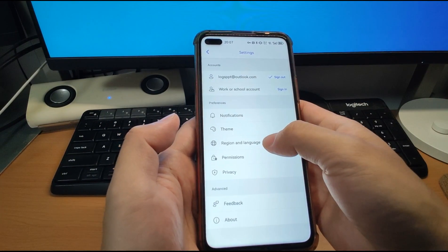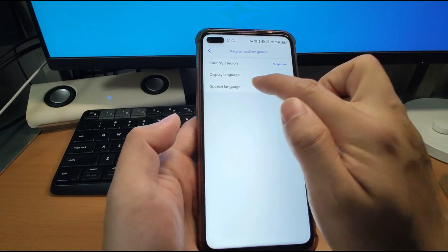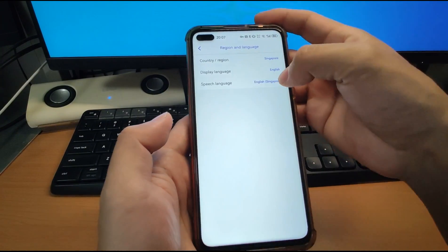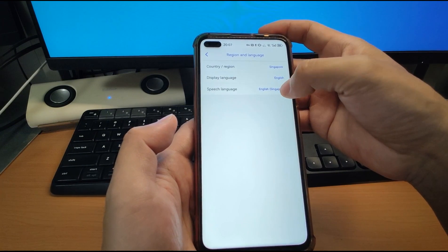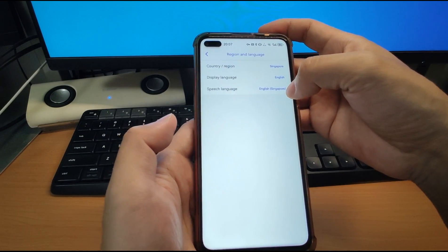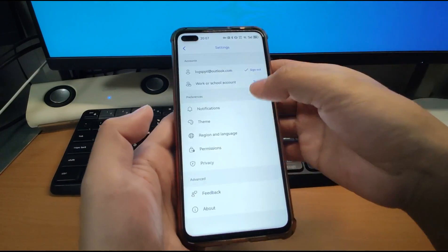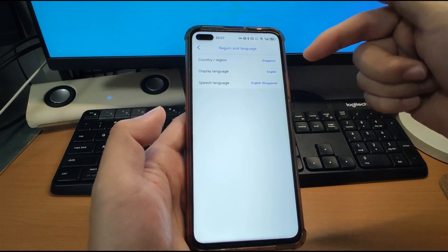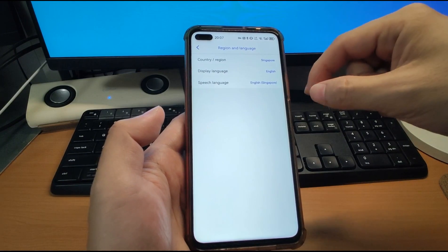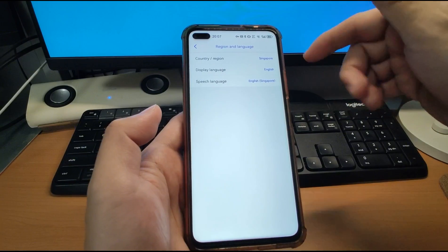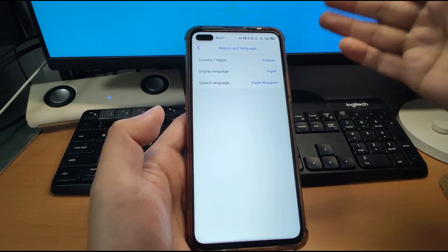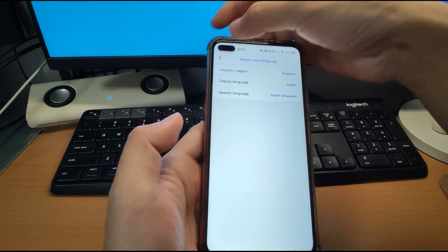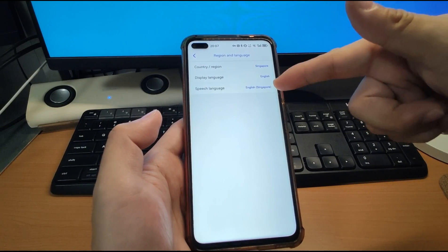We are now signed in. Check the region and language settings: display language is English, country/region is Singapore, speech language is English. You can change these to Japanese, Korean, or other languages depending on your preference. One important reminder: in some countries, Copilot is not supported. You need to make sure your country and location are supported by Copilot.